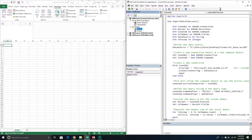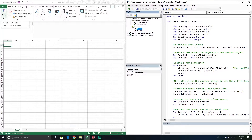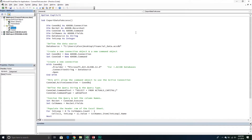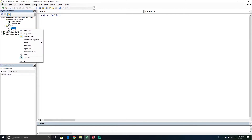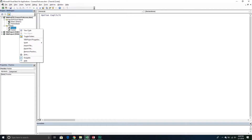With that being said, you want to go into your Visual Basic Editor — I've already got it open. Then go to your tutorial module. You want to make sure you insert a new module: right-click over at the project window, then go to Insert and then Module.